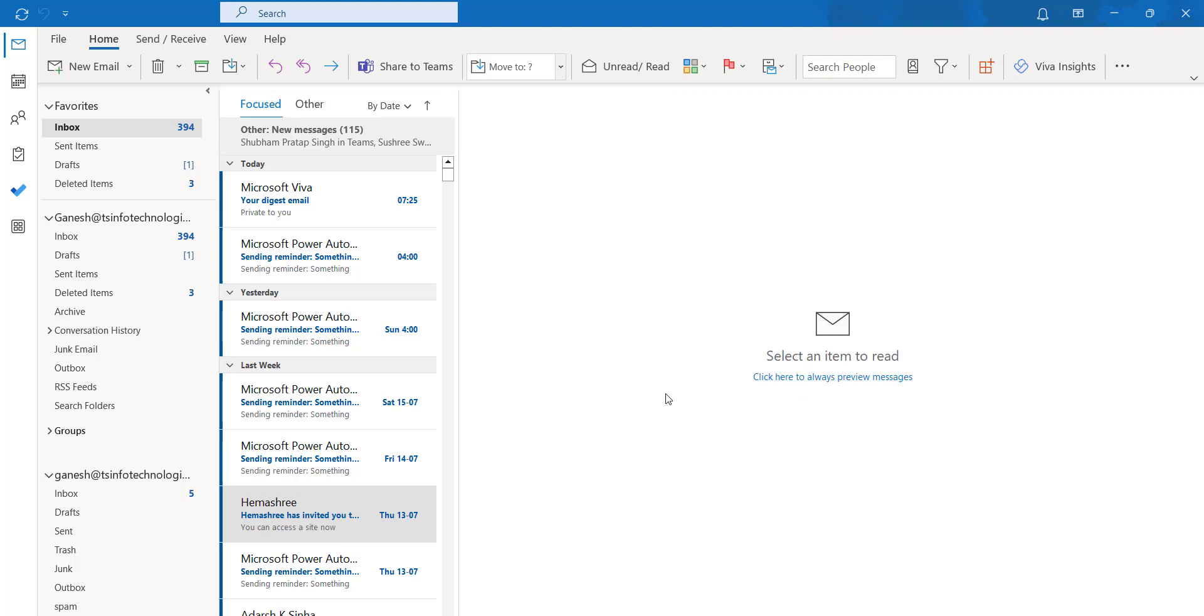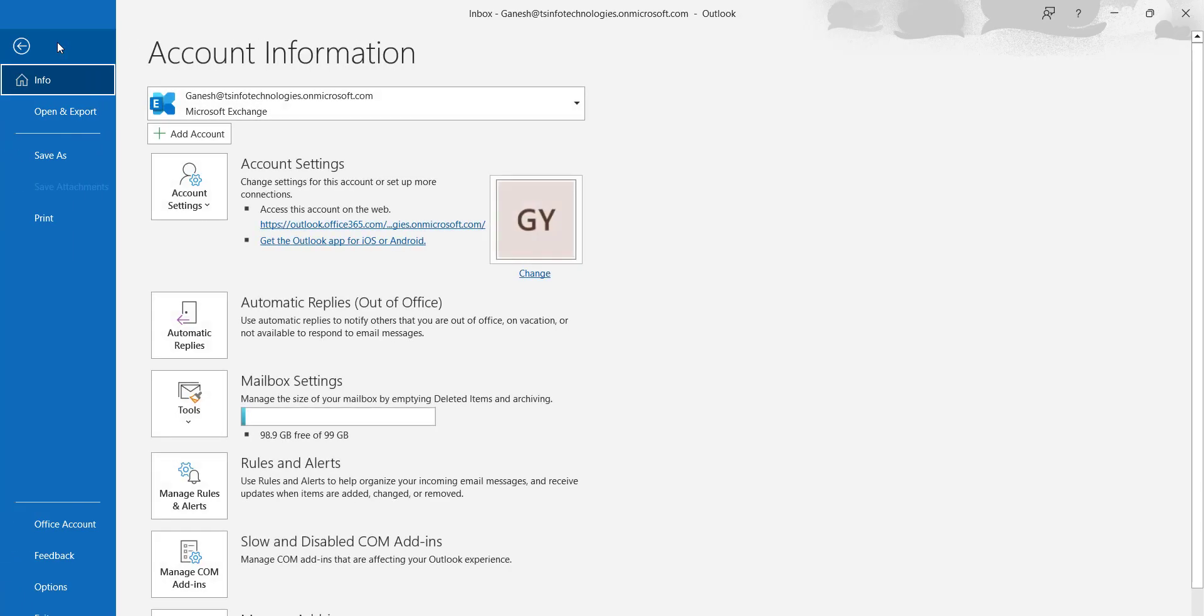This is the Outlook desktop application. Click on the File option at the top of the page. Here we can see the mailbox settings, showing how much space we have used and how much free space we have.